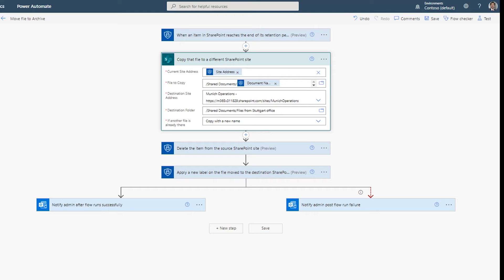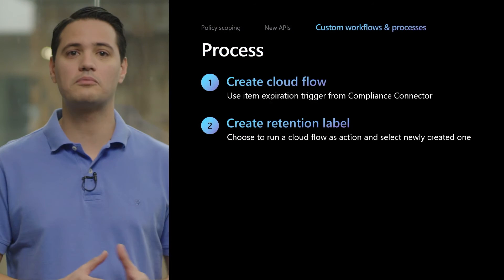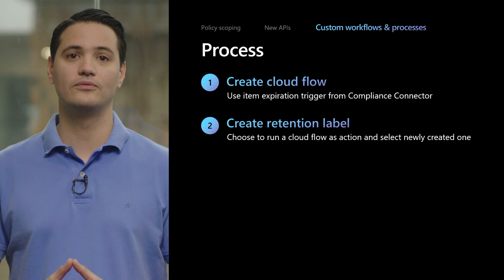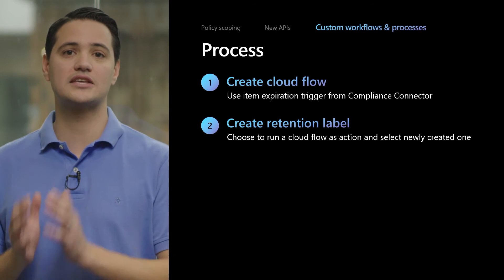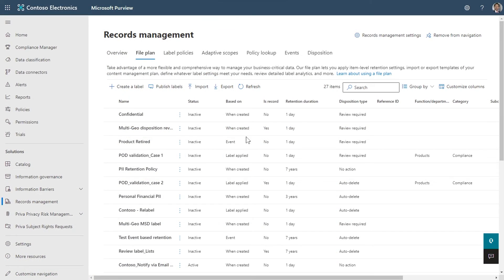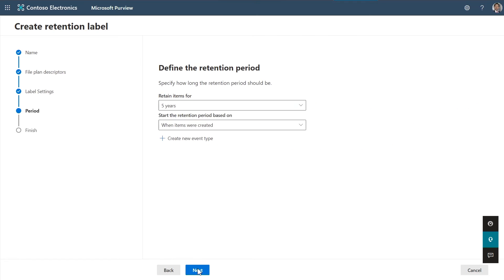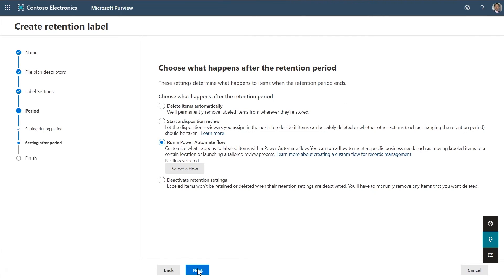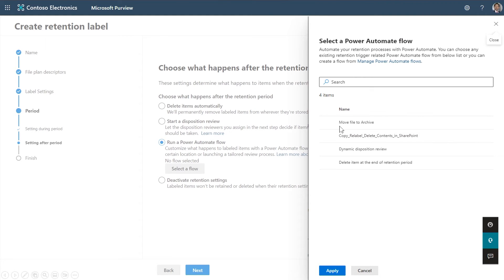Along with our new trigger, we're also introducing two new actions in the Microsoft 365 Compliance connector: one for deleting an item after its retention has expired, and a second one to apply a different label to an expired item. In this example, you can see I'm actually using both. Our next step is to create a retention label that will utilize this flow as the expiration action. If I go to the records management solution under the Microsoft Purview portal, formerly known as the compliance center, I can quickly create a retention label. The label actions after the period is over now include a new option of running a Power Automate flow, and I can select the flow I created as an action.